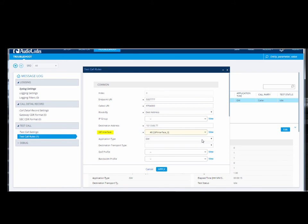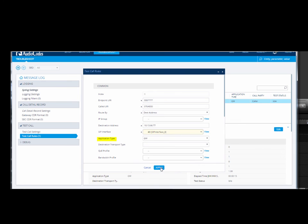Application Type defines the application type for the Endpoint. You can use Gateway or SBC. In our example, we will use Gateway.